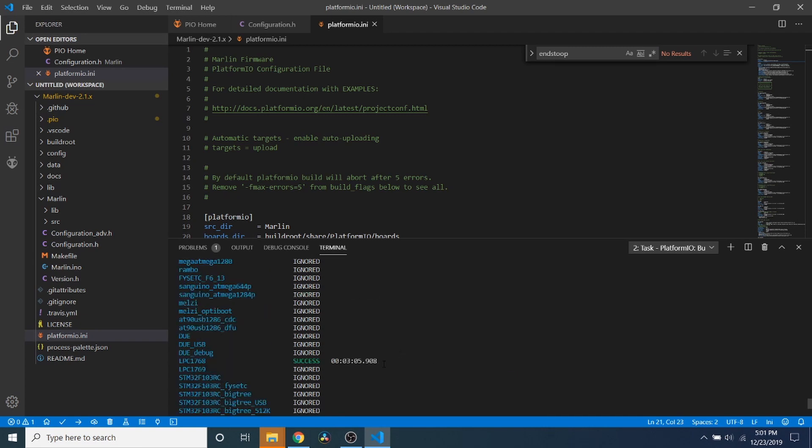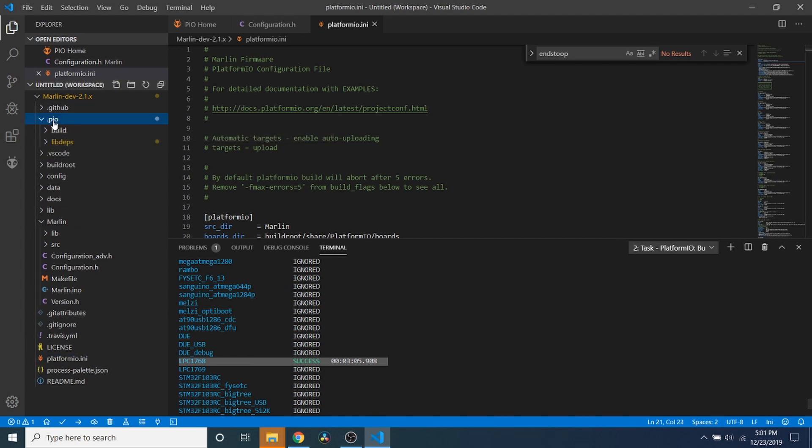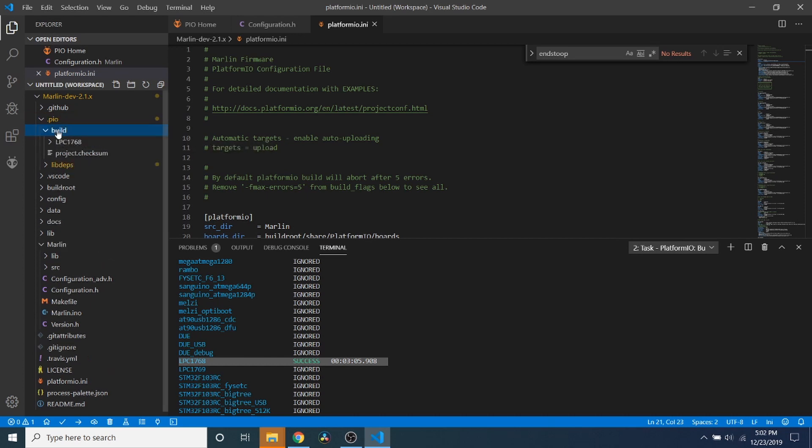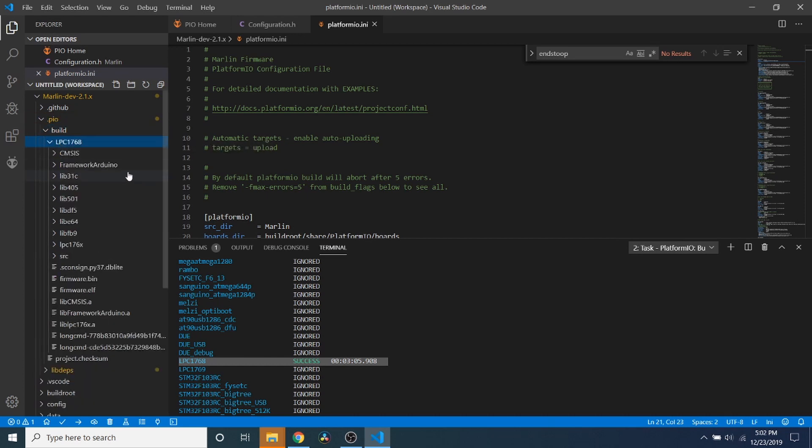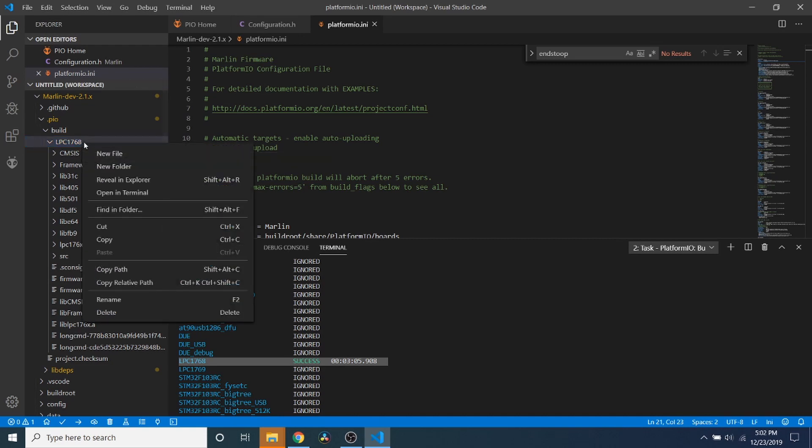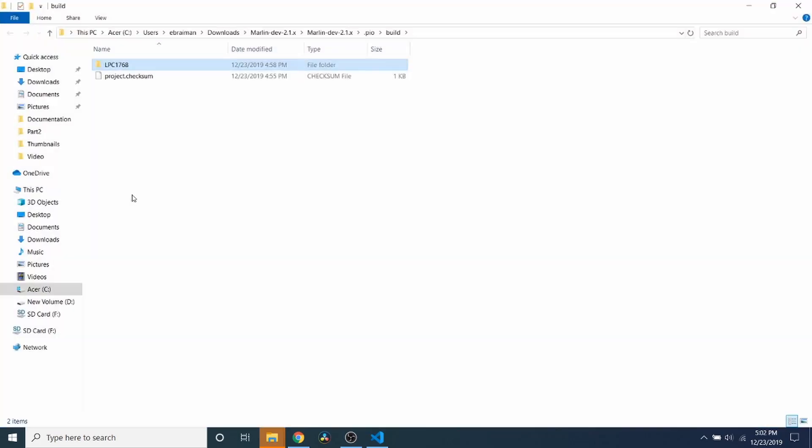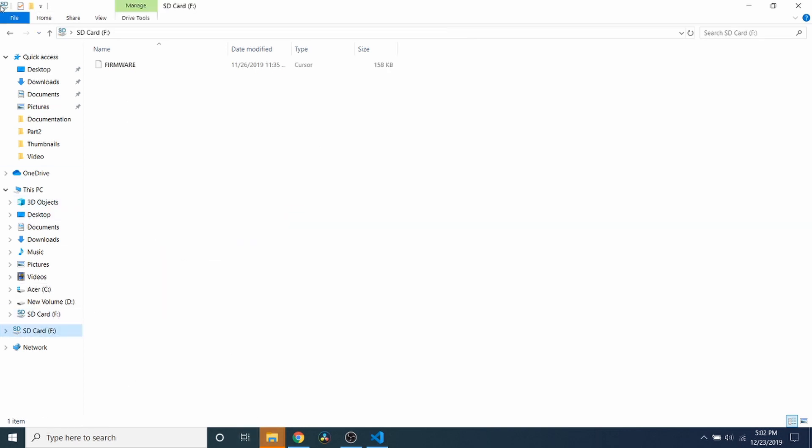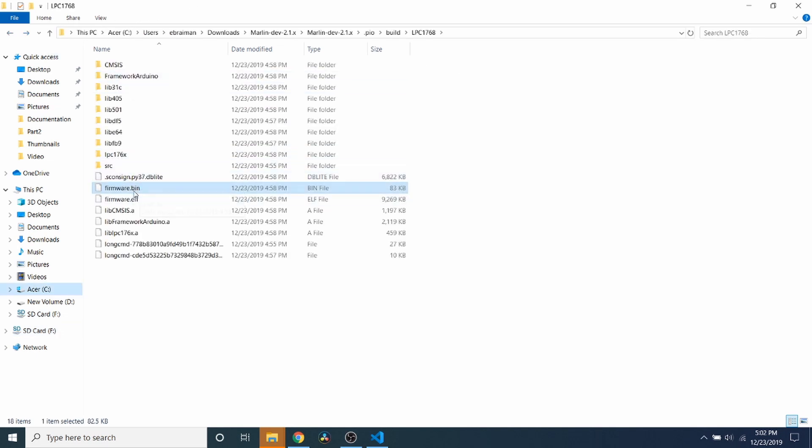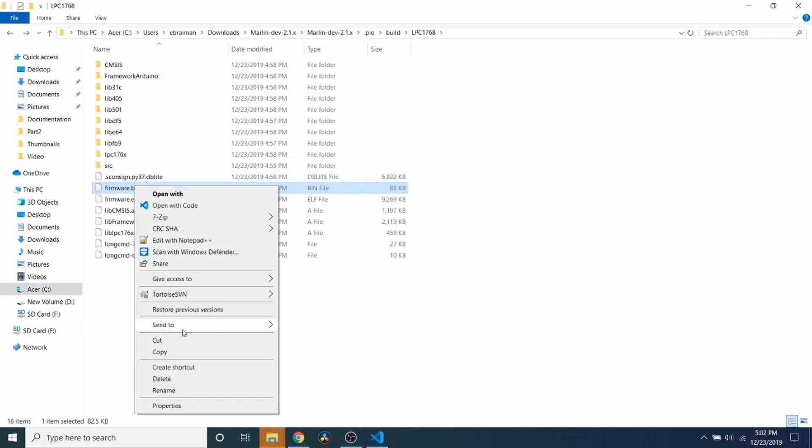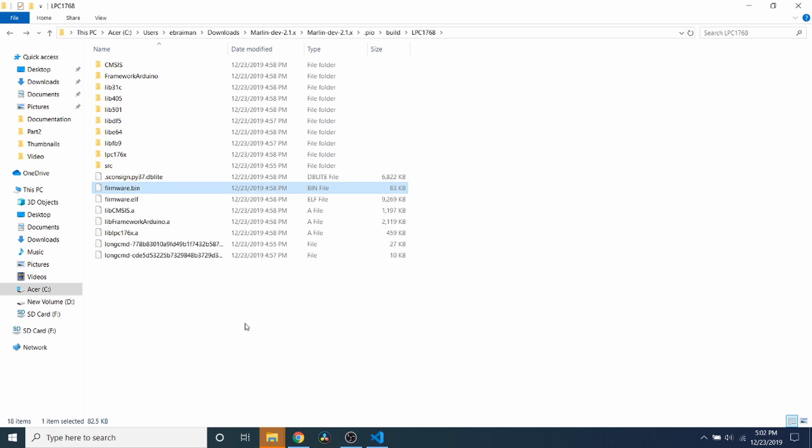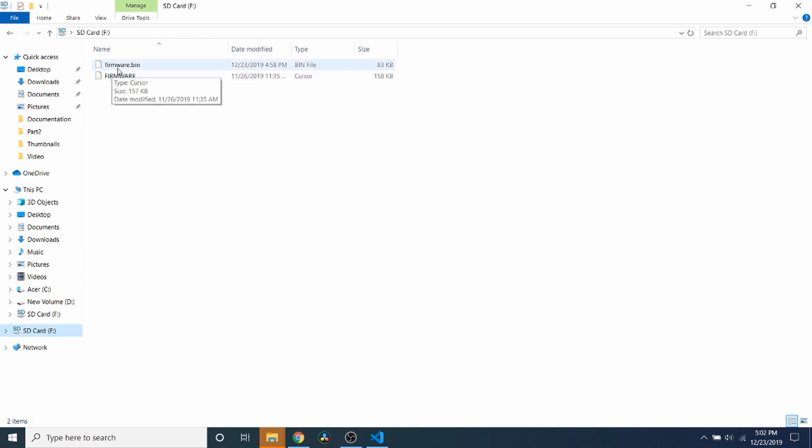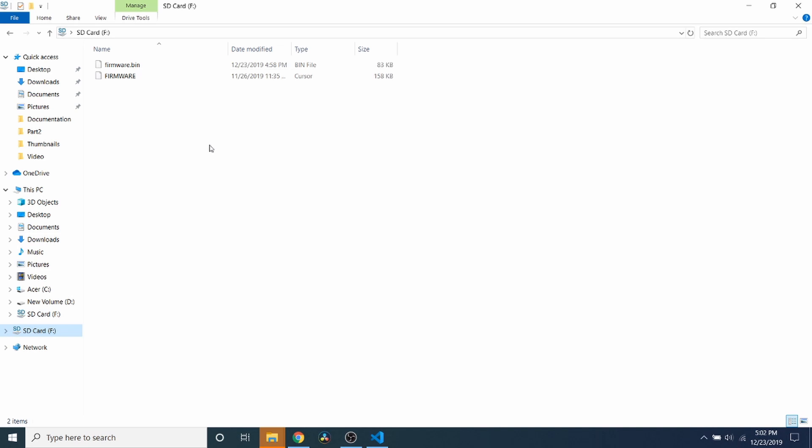So up here it says LPC1768, which is our chipset, so we know it succeeded there. So we need to go to .pio folder and expand that out, then go to build, then to LPC1768. Now we need to open this folder, so we're going to do reveal in Explorer, and we're going to go to the subfolder. And here is our actual build. So to load it on our SD card, we need to right-click on it and then say send to SD card. So if we go back to the SD card, you can see now that firmware.bin is loaded and note the time in comparison to the other date.